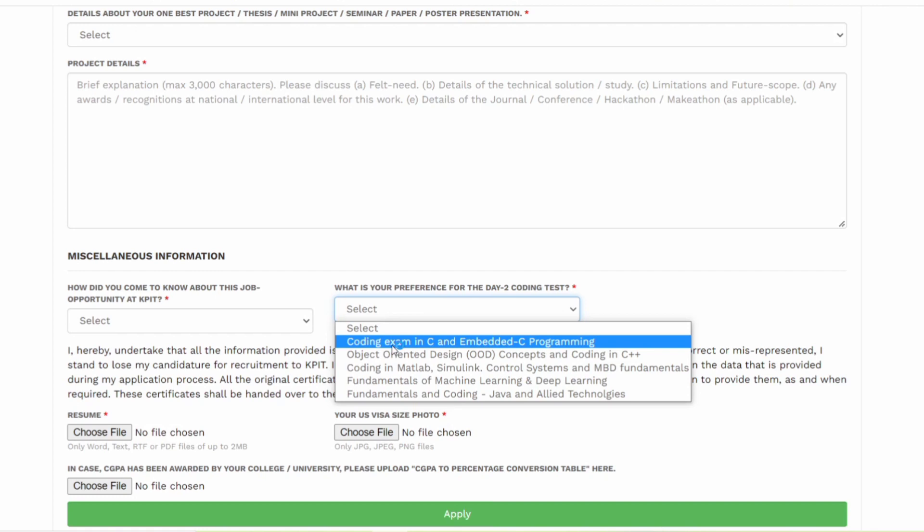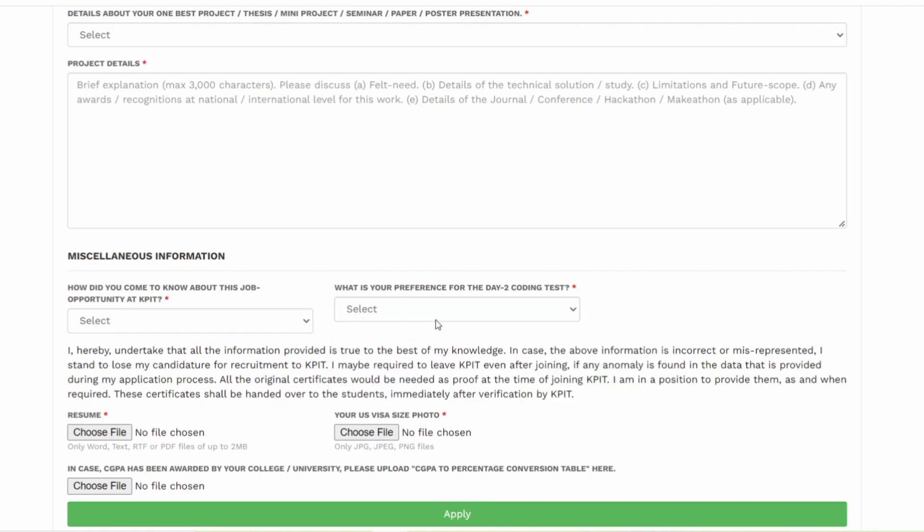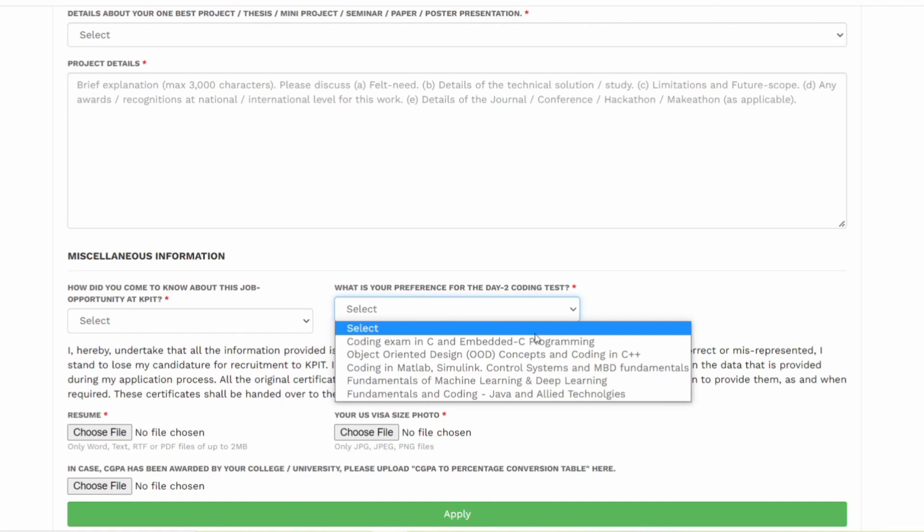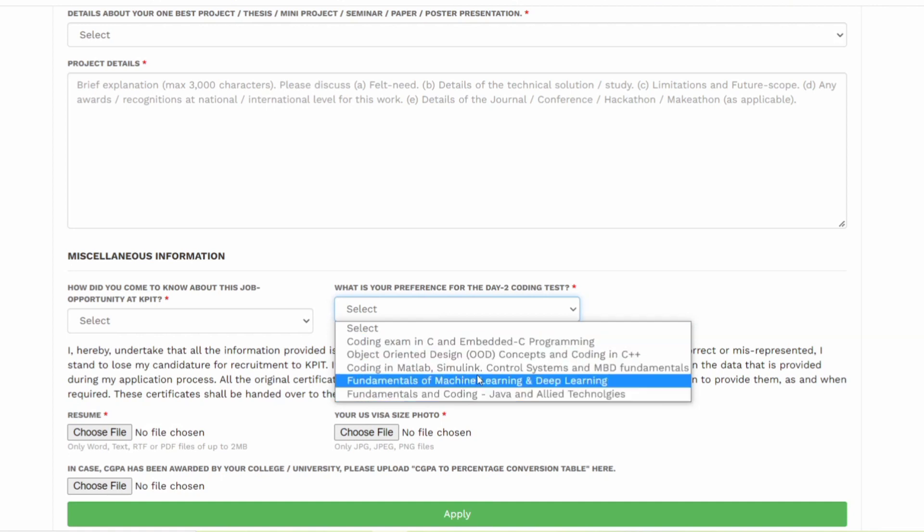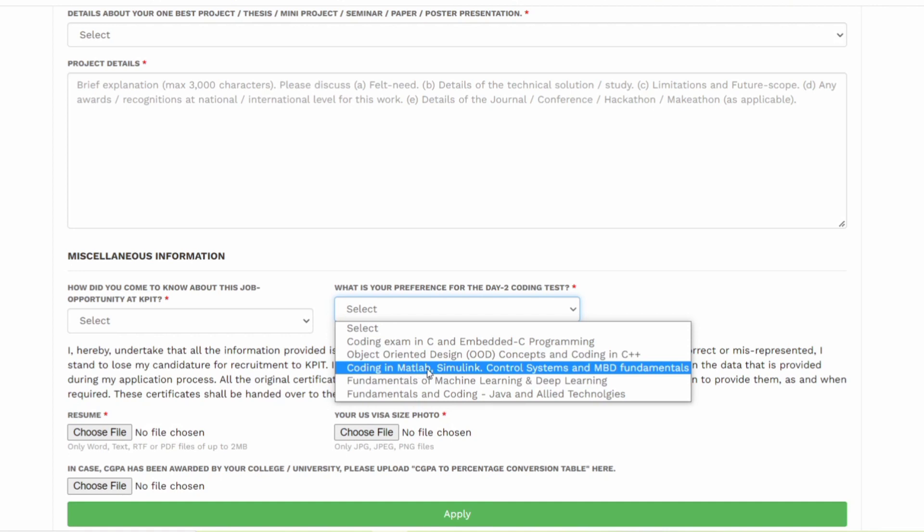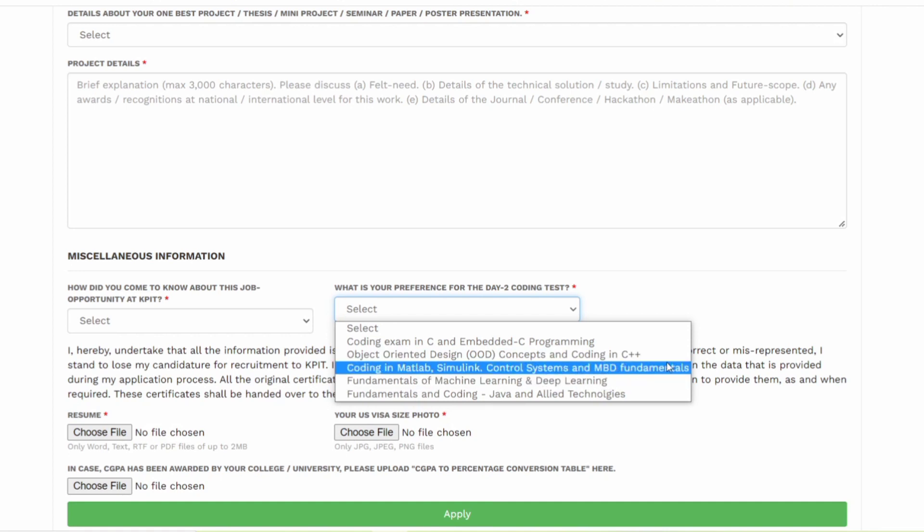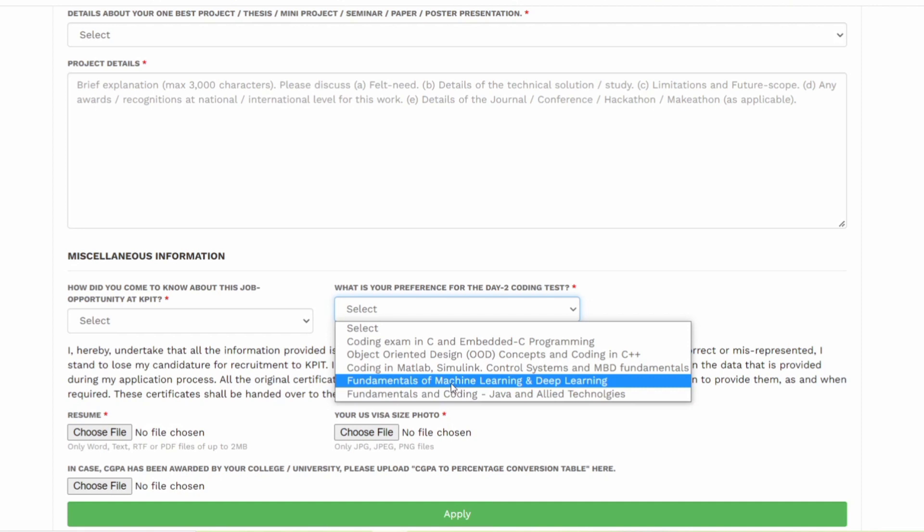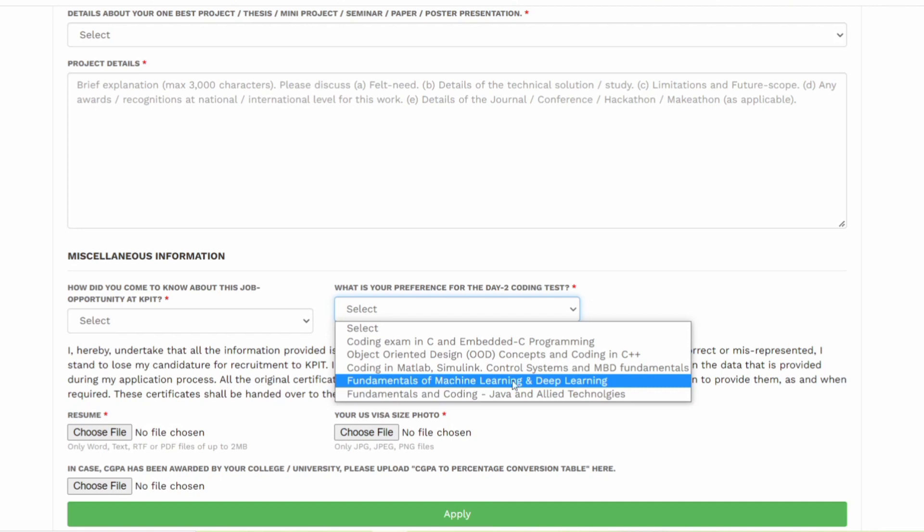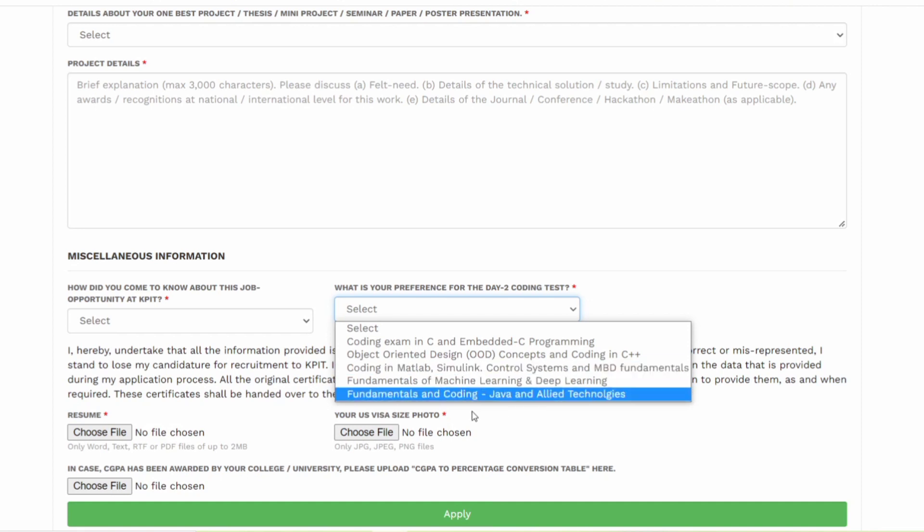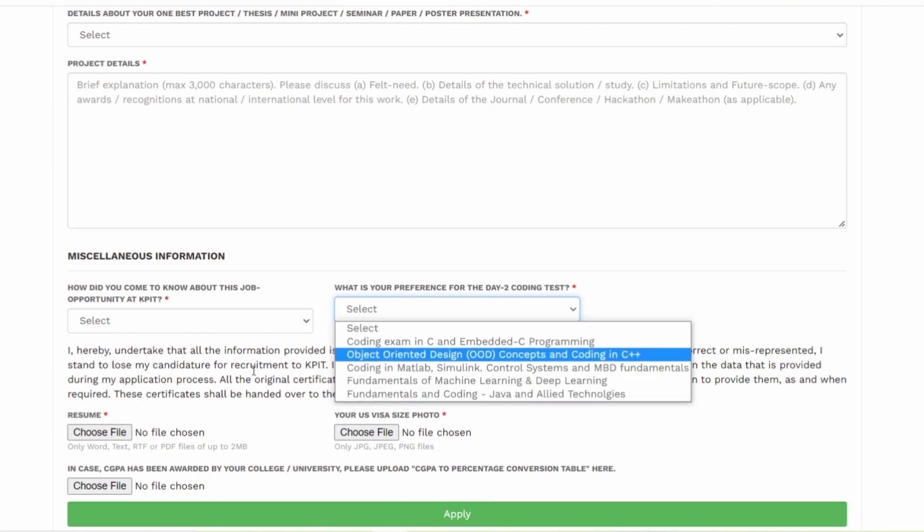And what do you want to like in which point do you want to give? Coding exam in C or embedded C programming? Do you want to give it in object oriented design, concepts and coding in C++? Do you want to give it in coding in MATLAB, Simulink, Control System and MBD Multibody Dynamics Fundamentals? Or do you want to give it in fundamentals of machine learning and deep learning? That is often called as fundamentals and coding in Java and LED technologies, web development technologies.